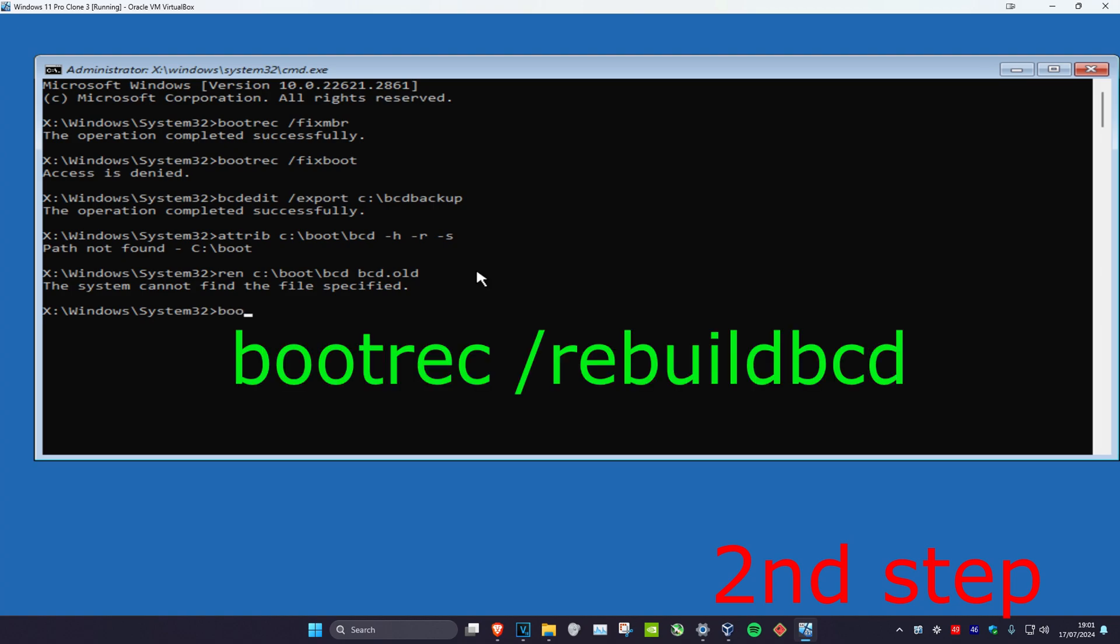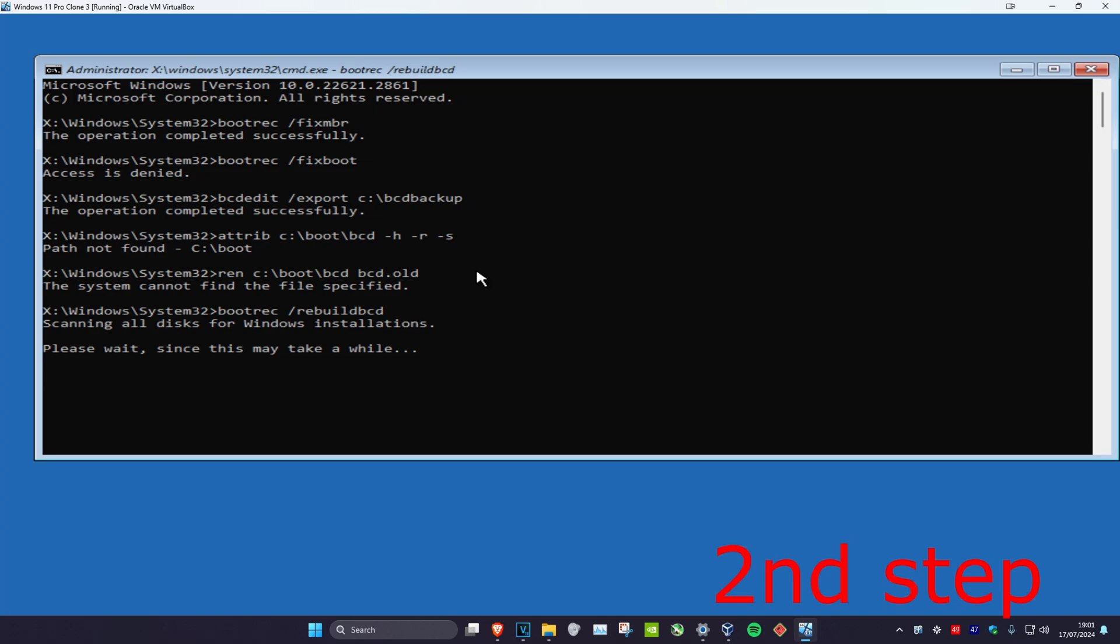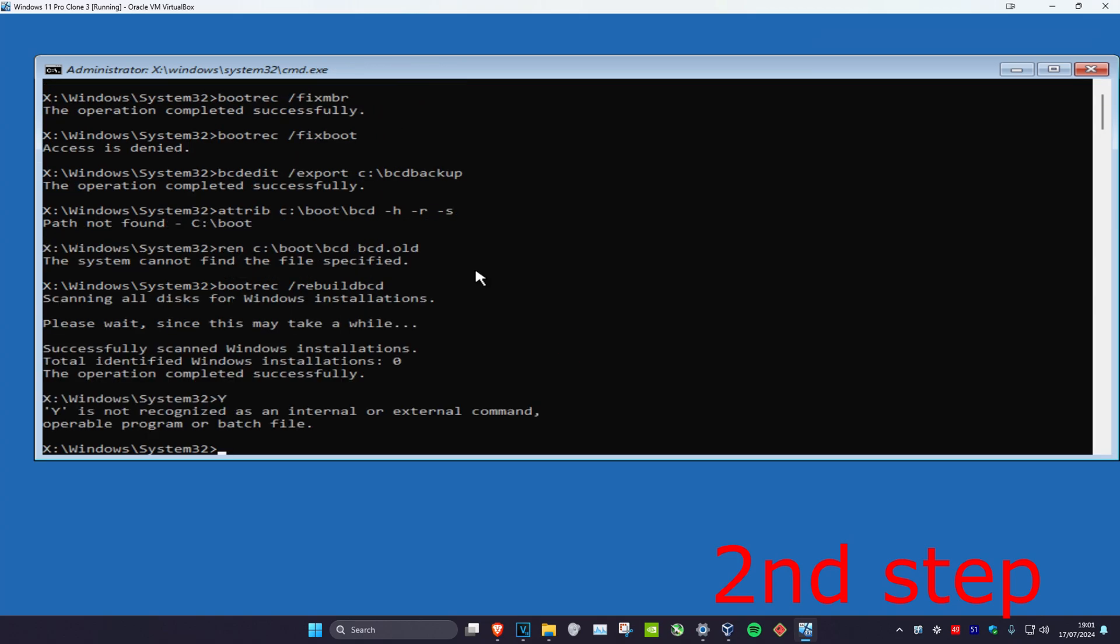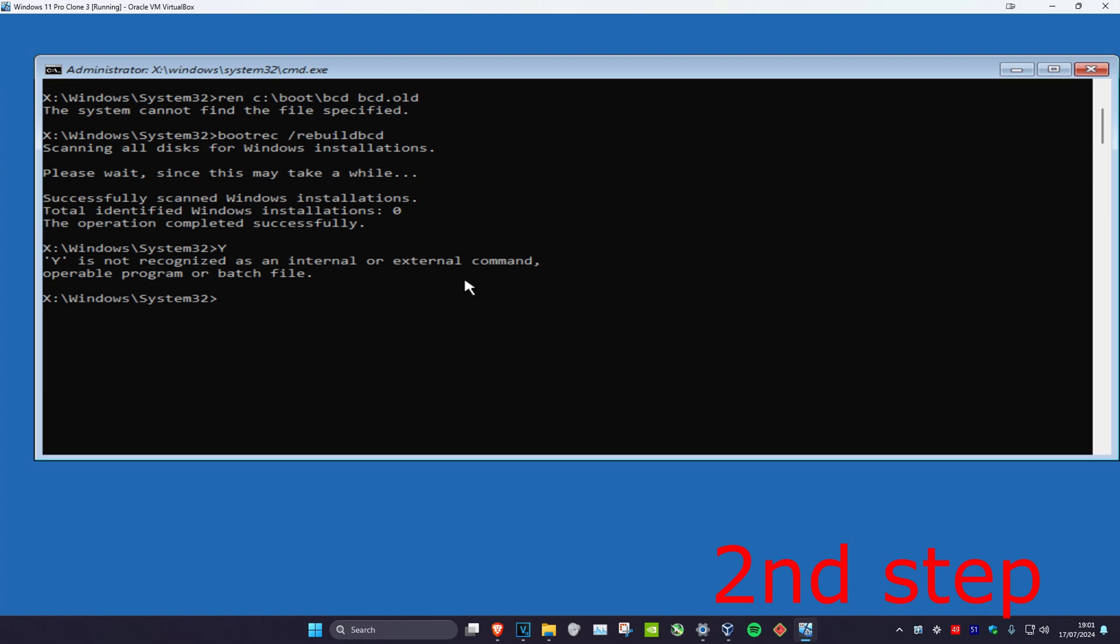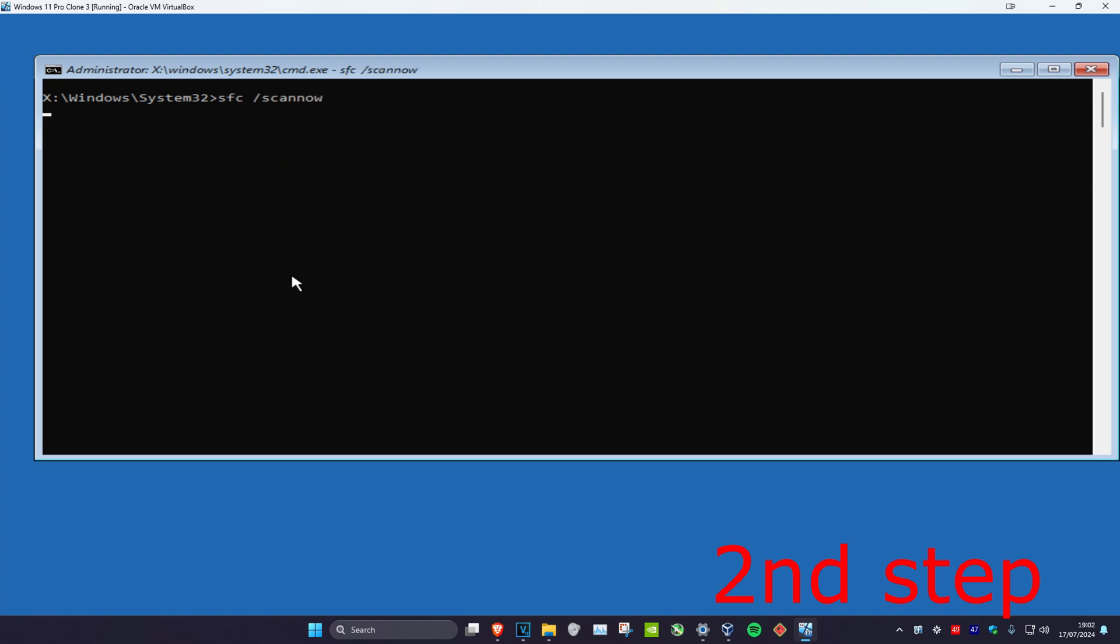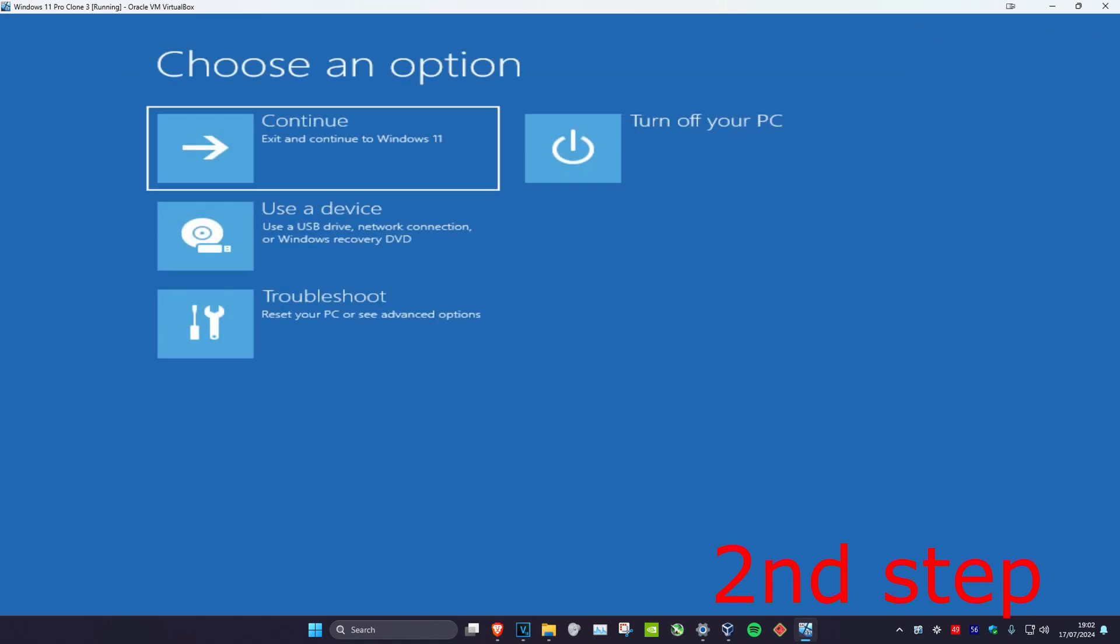And now you're going to type in bootrec space forward slash rebuildbcd and click on enter. And now you're going to type in sfc space forward slash scannow and click on enter. Then you want to run the scan. Once the scan completes, you want to close this out and then you want to continue on to Windows and that should fix the problem.